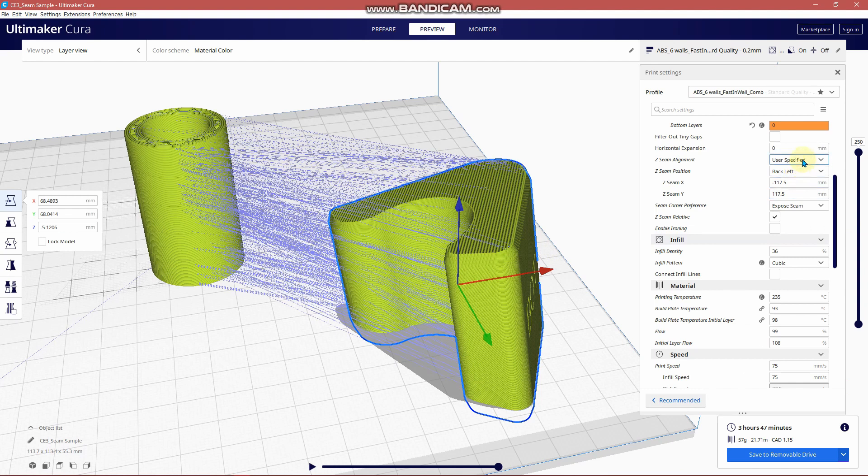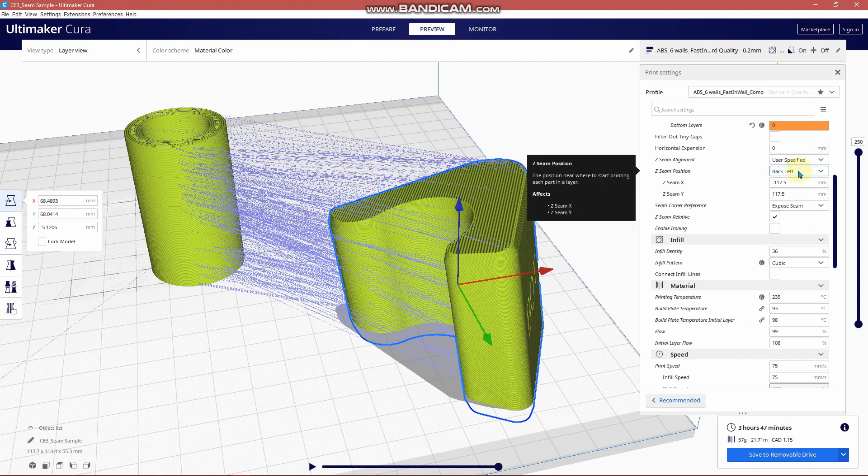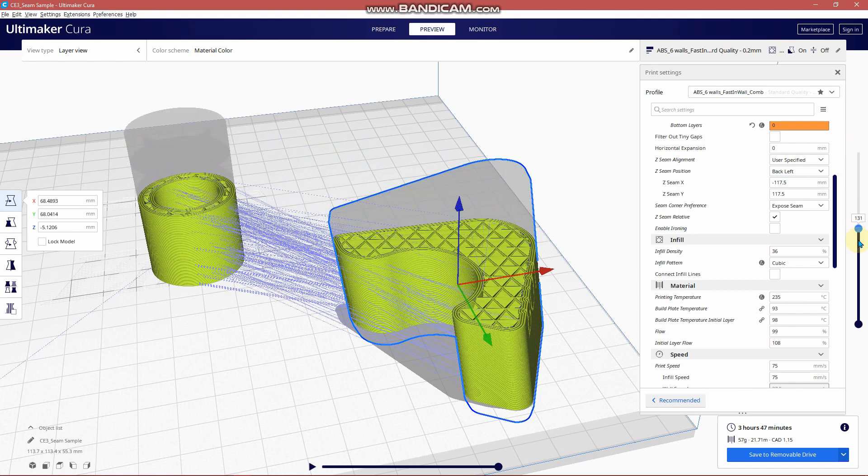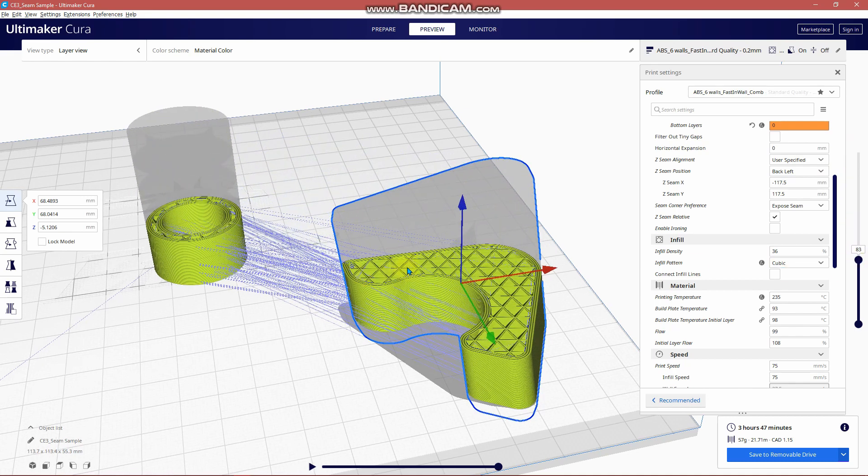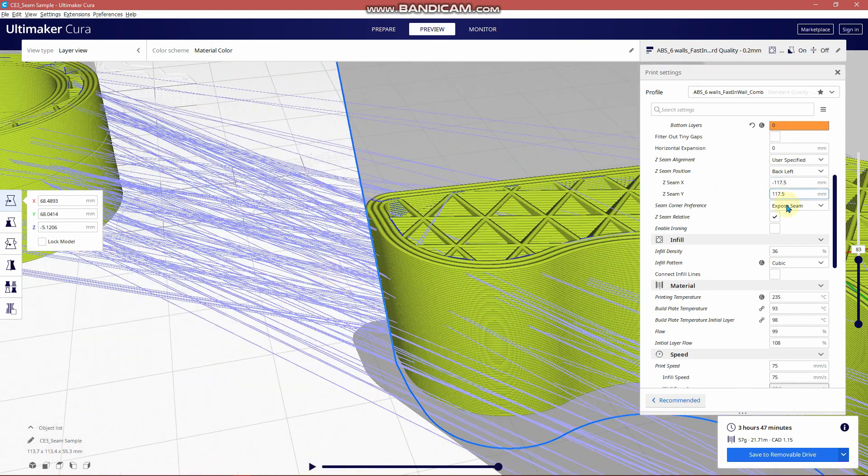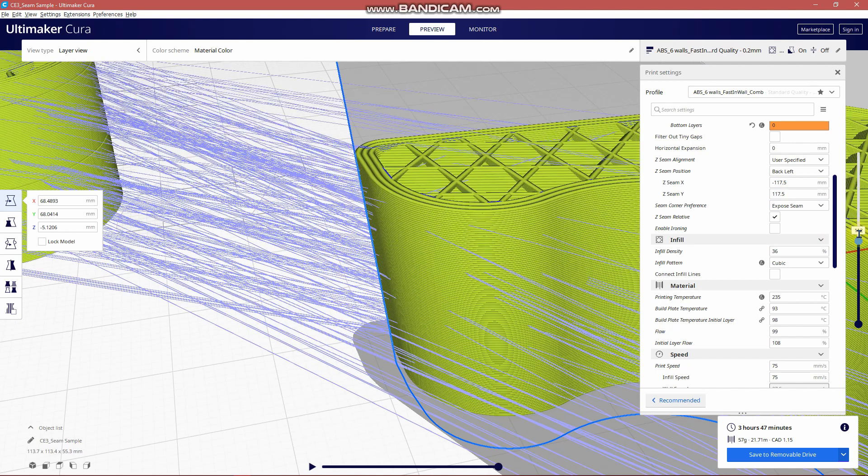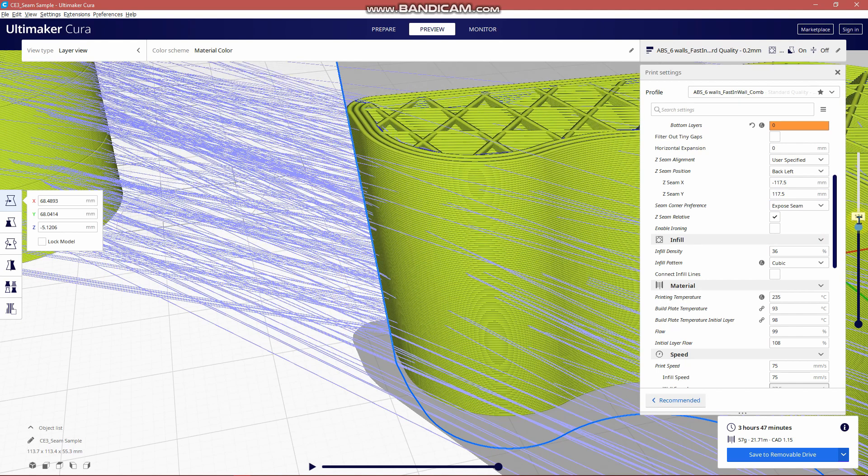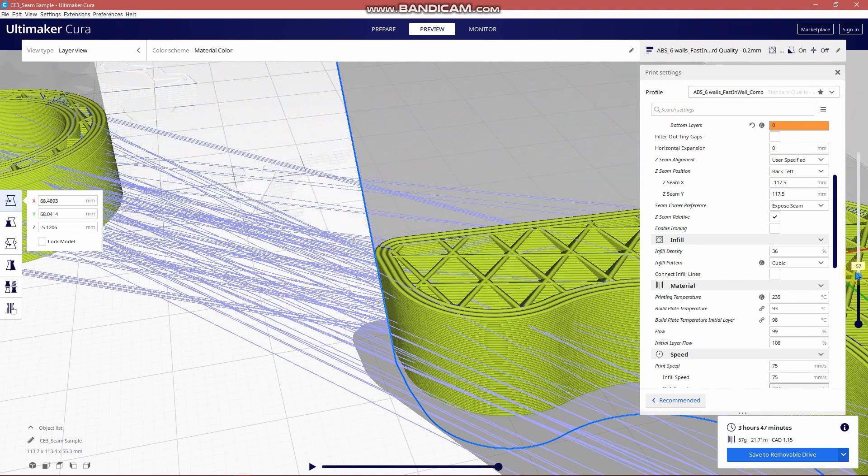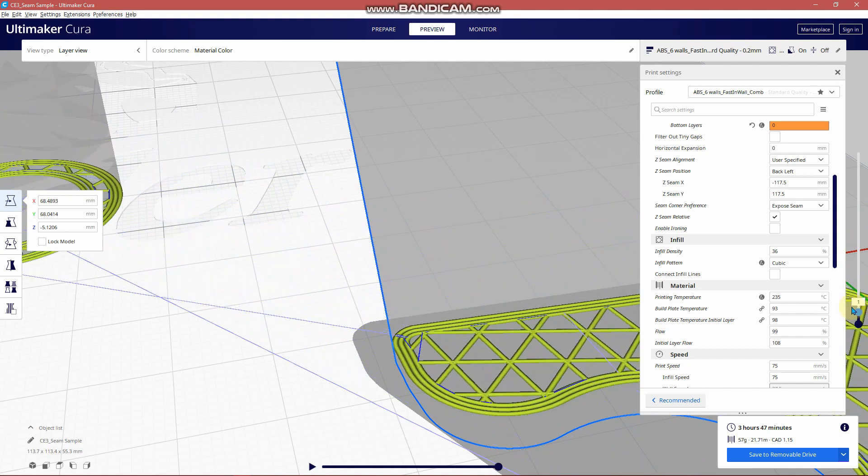Now cylinder isn't a great example because it doesn't have any defined position that would be best for a seam, but on any other part you should have a corner or an edge or a bottom that you can identify and you can simply just choose the X and Y position that is closest to that edge or closest to that corner and that's where the seam should appear.